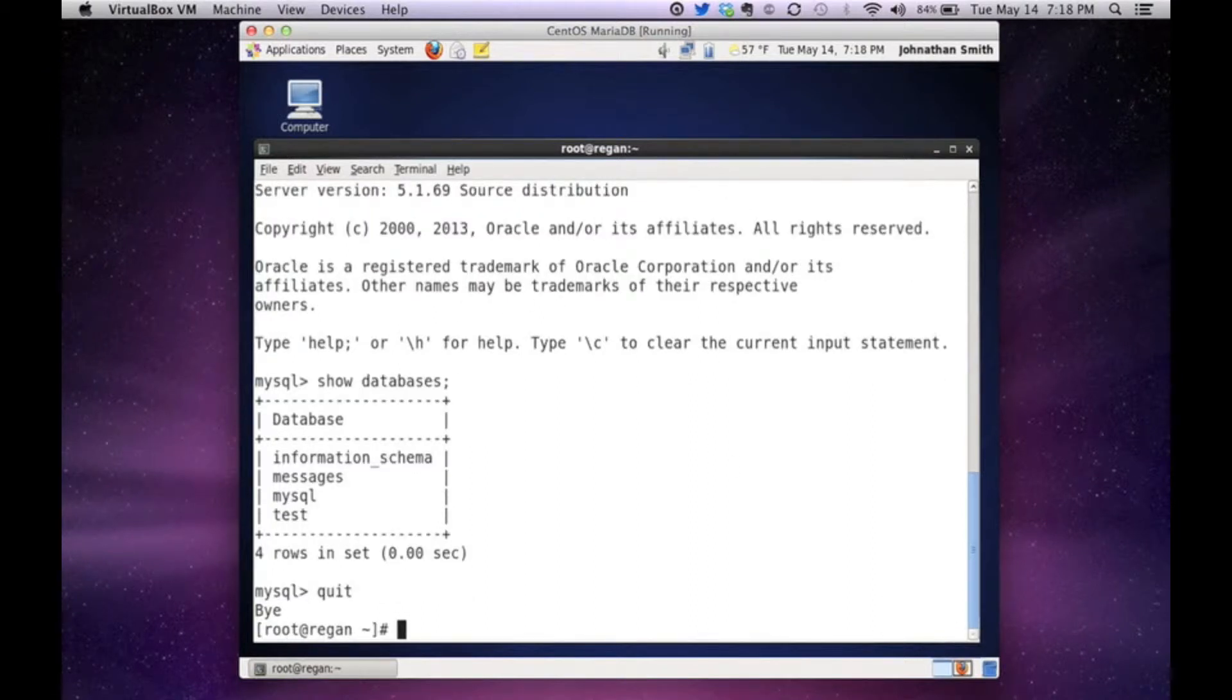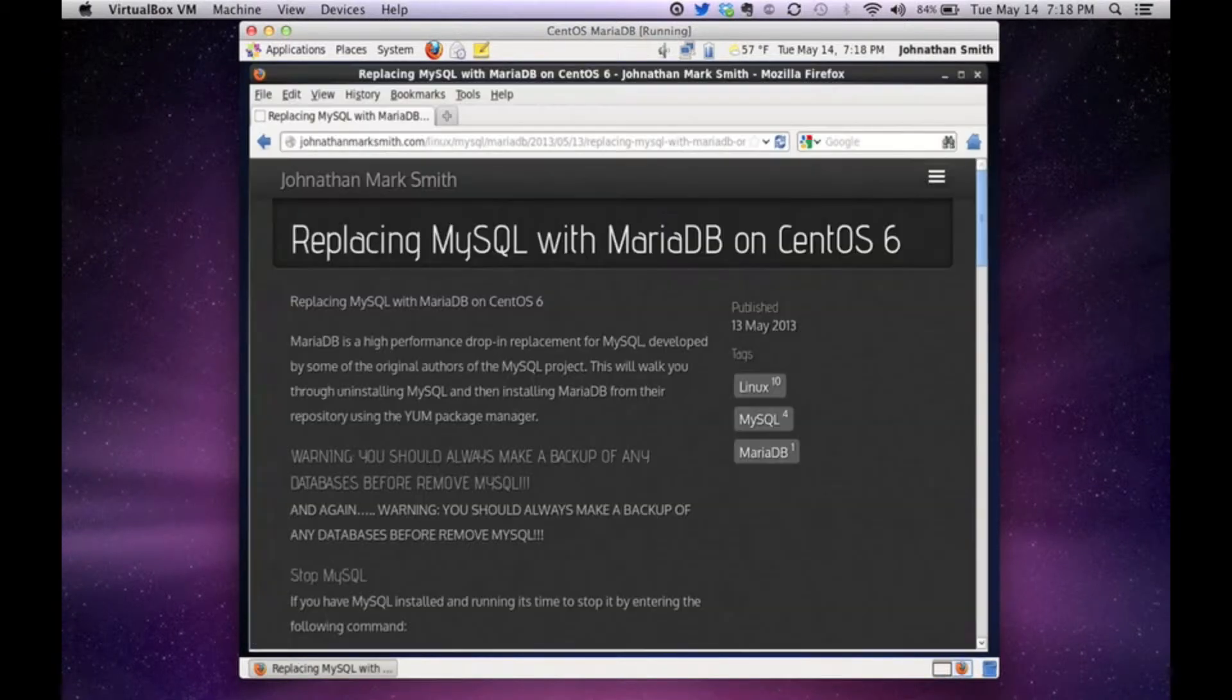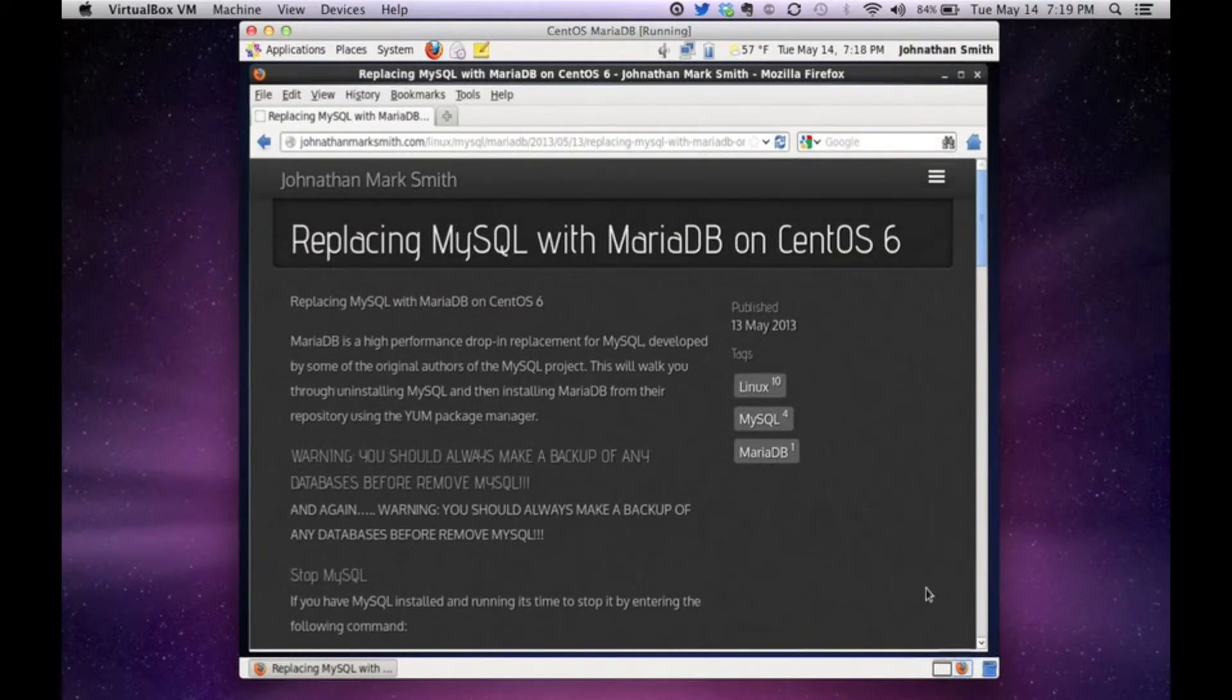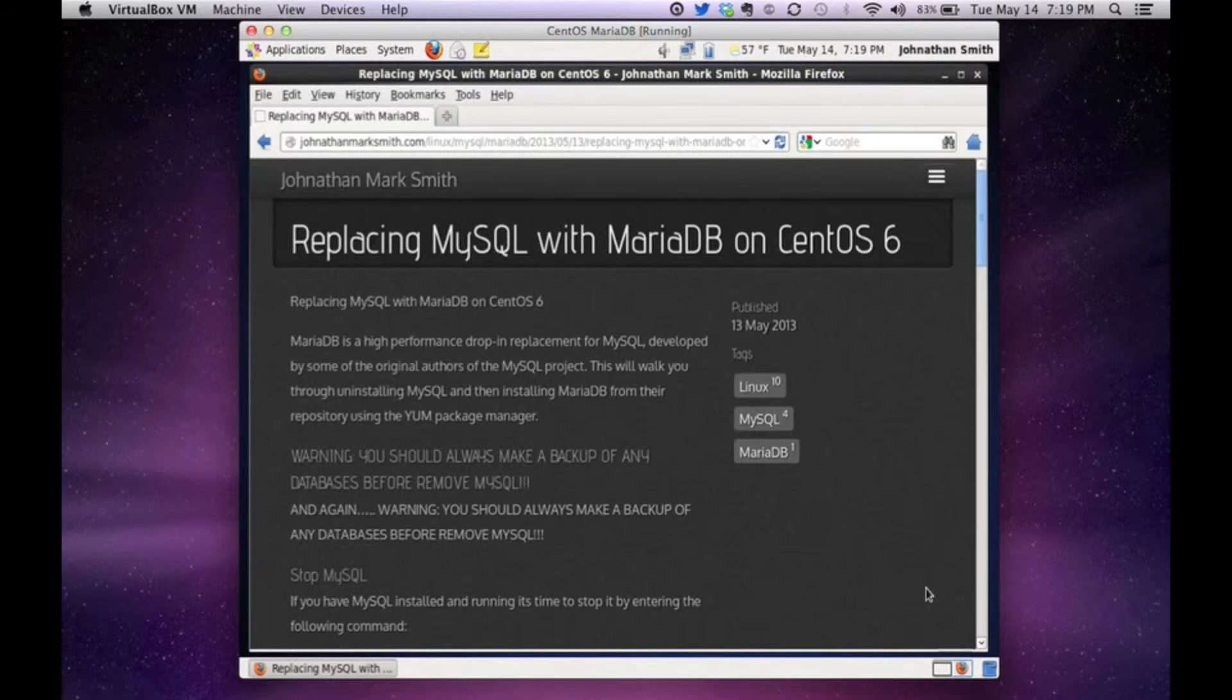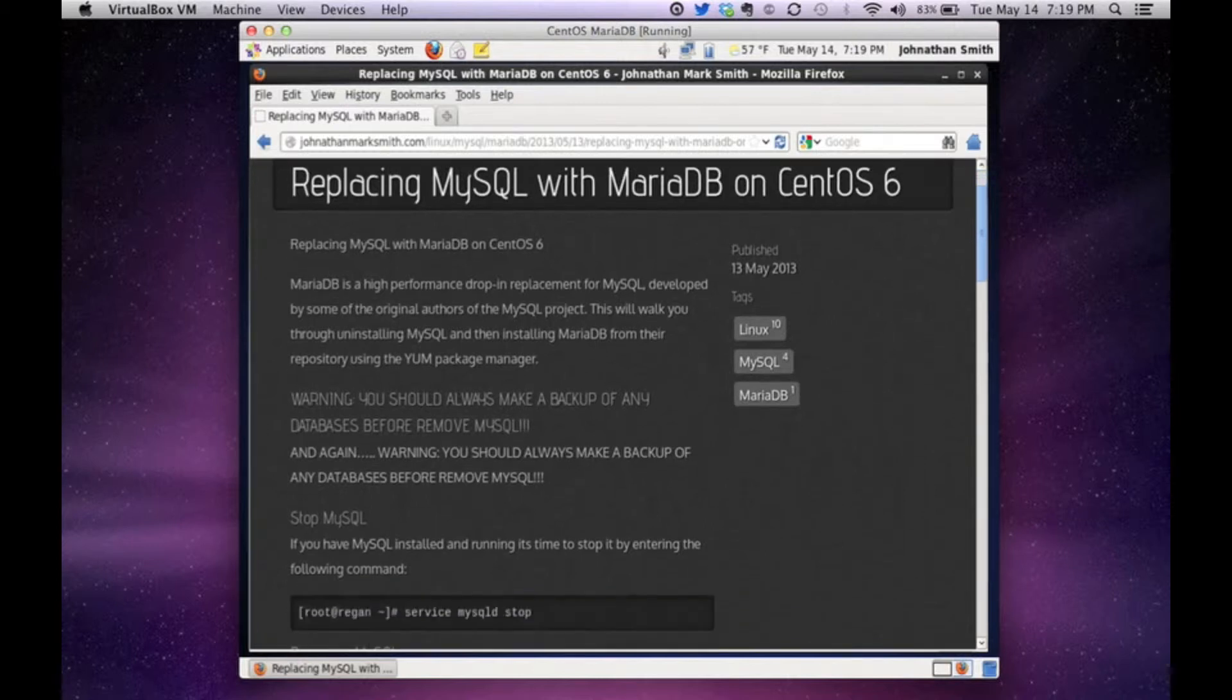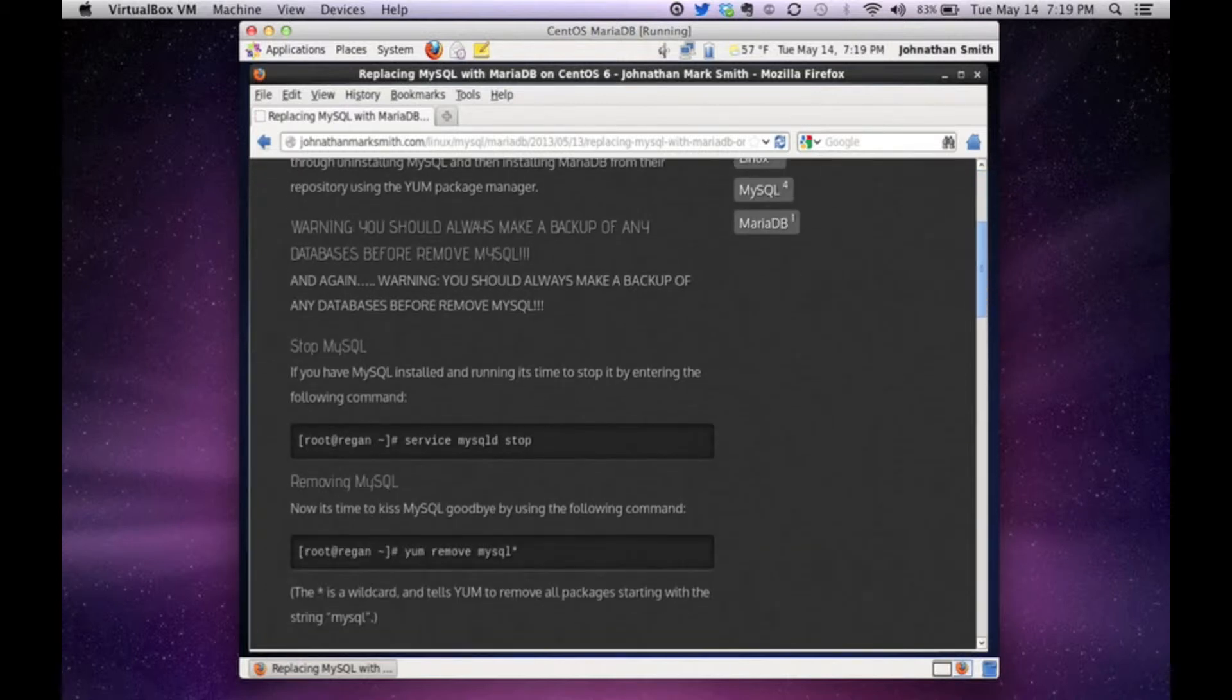And what I'm going to show you is a lot of the information I'm going to actually copy to text right off my blog. I have a blog, JonathanMarkSmith.com where I post all these tips and tricks. And so to save time of typing, I'm going to copy a lot off of that.